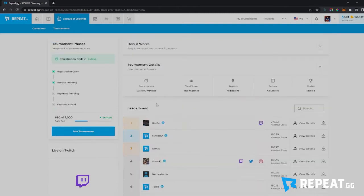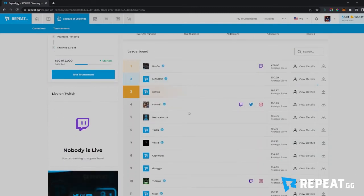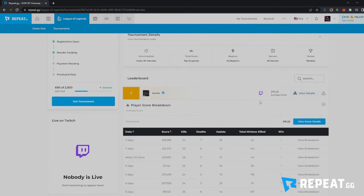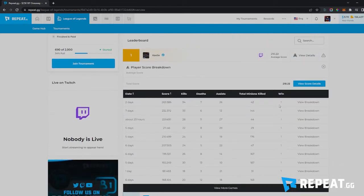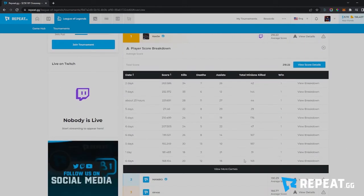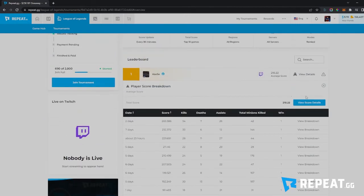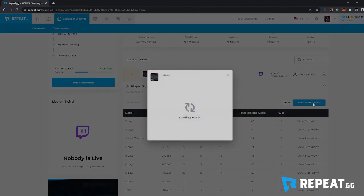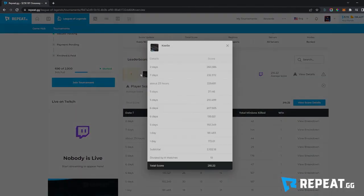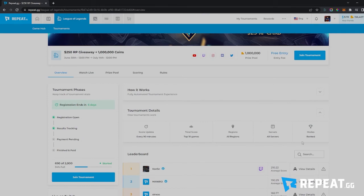Here you can see the leaderboard and what point totals everyone has. If you click the view details button, you can get a game-by-game breakdown and see however many games this person has played. You can also see another breakdown here, along with some generic tournament details that will give you more information on the tournament.